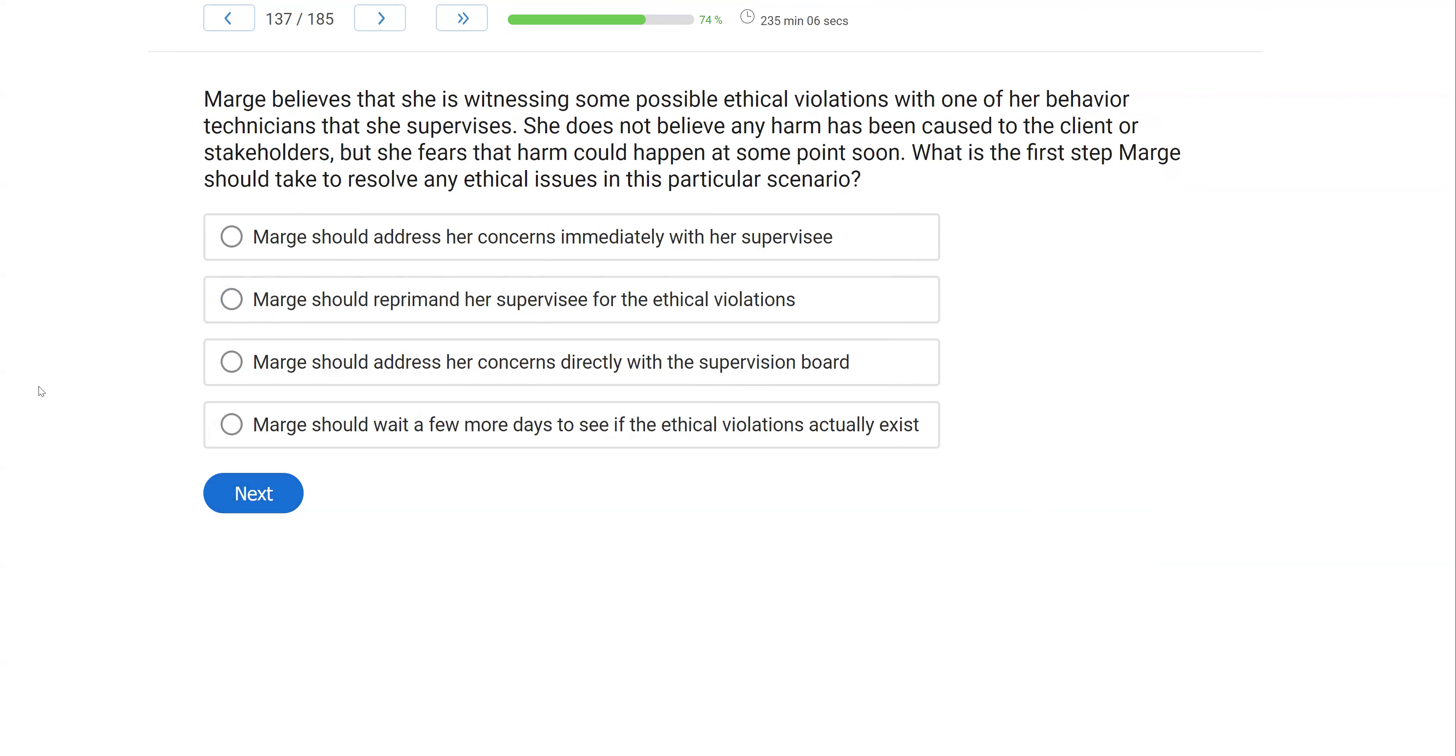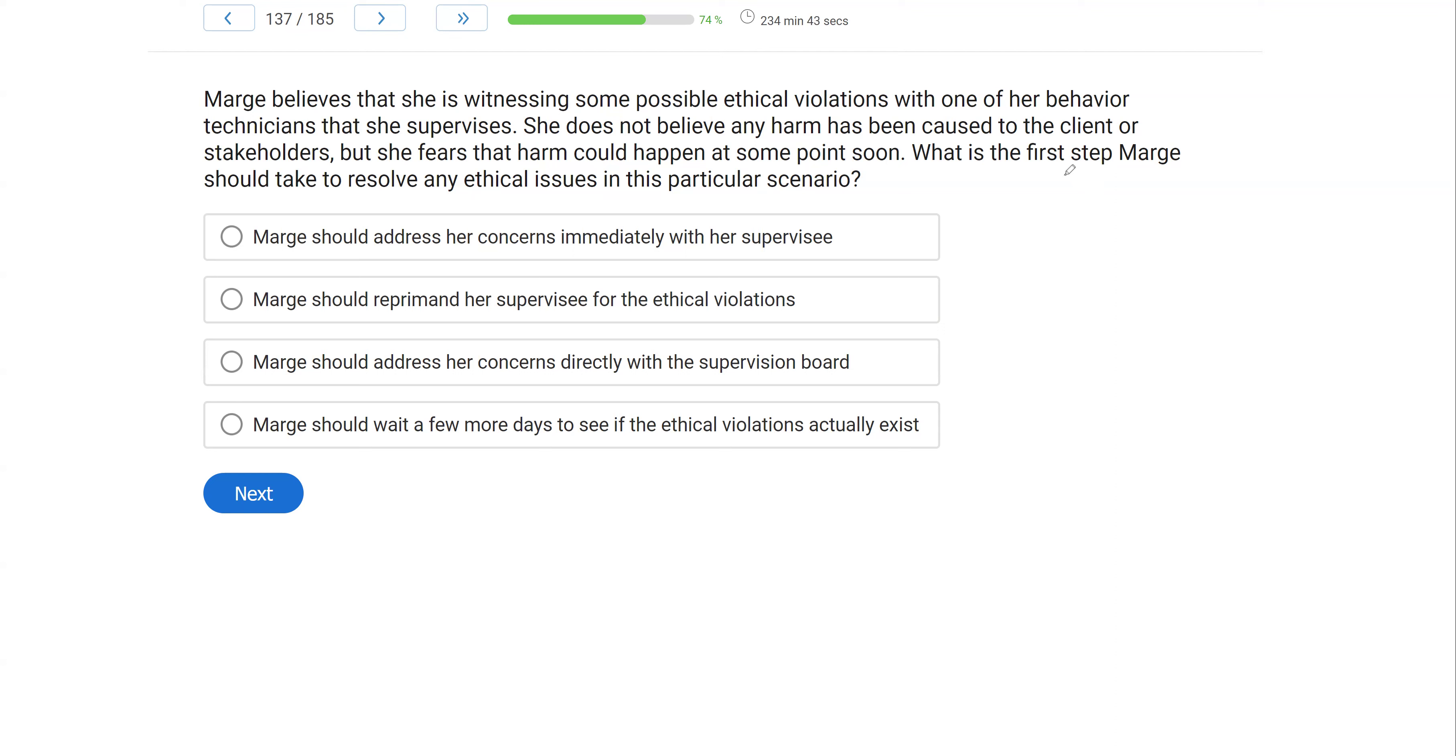Marge believes that she is witnessing some possible ethical violations with one of her behavior technicians that she supervises. She does not believe any harm has been caused to the client or stakeholders, but she fears that harm could happen at some point soon. What is the first step Marge should take to resolve any ethical issues in this particular scenario? We have an ethics question and how we should address ethical violations or potential ethical violations.